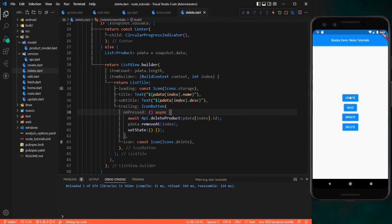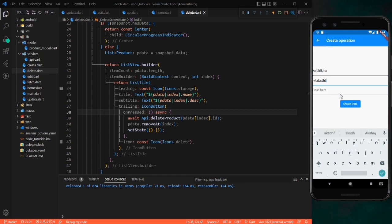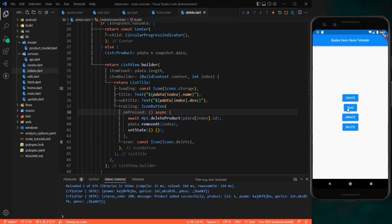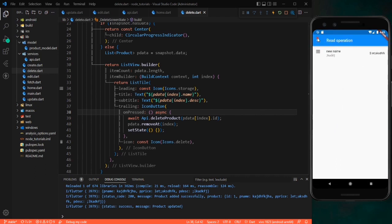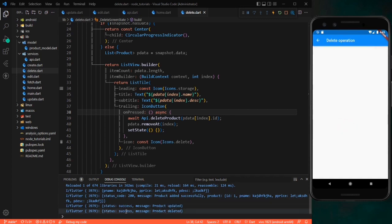Let's recap all CRUD operations. On the click of create, we can create data. On the click of read, we can read it. On the click of update, we can update the data — for example, changing the name to 'new name'. And on the click of delete, we can delete the product — it's removed from the list and the read section shows no data. This is how you can create your own APIs and store data in your backend using Node.js. In the next video, we will connect this Node.js API to MongoDB.